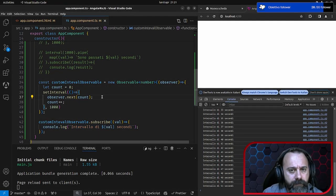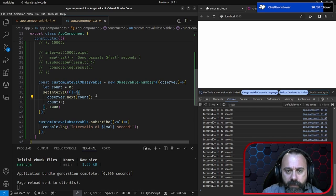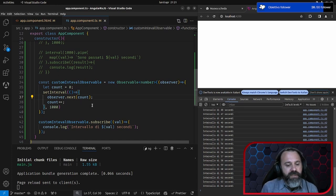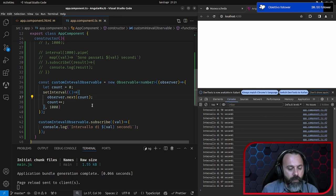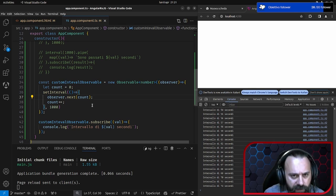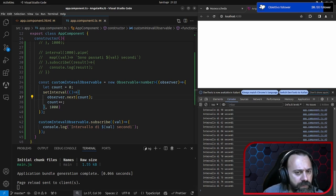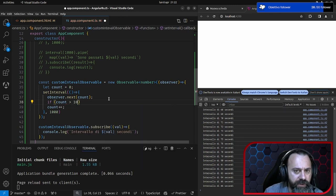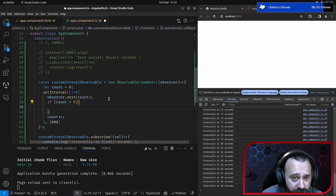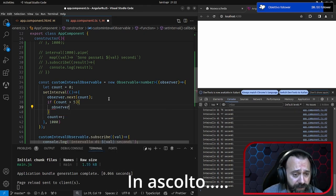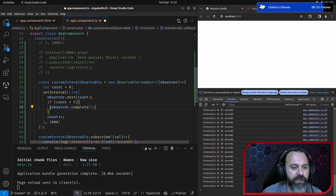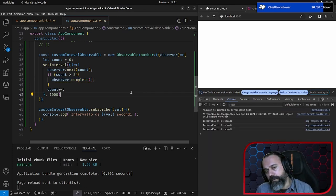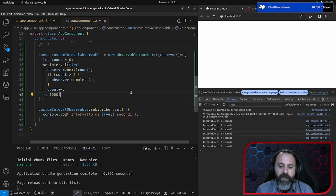L'observable e l'observer non solo emettono nuovi valori, ma possono anche chiudere lo stream. Questo è un altro concetto: il rubinetto, la goccia, è uno stream, un flusso. Continua a emettere nuovi valori finché funziona. Vedete, non si ferma mai. Se il count è maggiore di 5, vogliamo chiudere lo stream — facciamo observer.complete. Quando scriviamo observer.complete, chiude lo stream. 1, 2, 3, 4, 5 — e chiude. Ha chiuso lo stream.